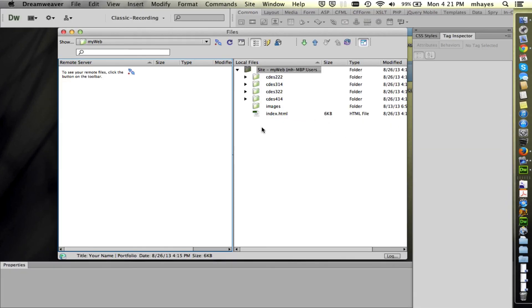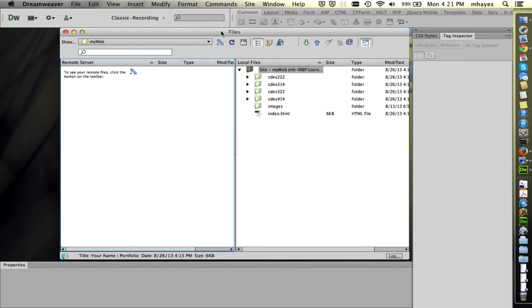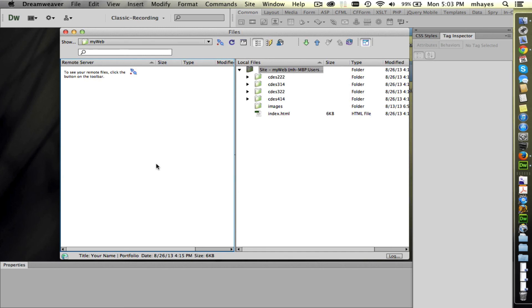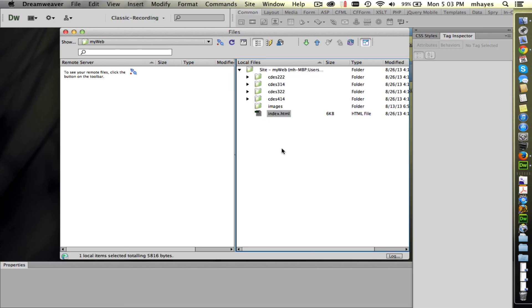If we jump back over to Dreamweaver we've set this up for MyWeb so you see that I have MyWeb selected for the site. Since we've already set it up, the files here match the same files that we have sitting on our desktop. The other day we opened the index file. We changed one thing. I believe we just changed our name.